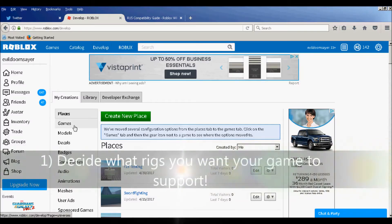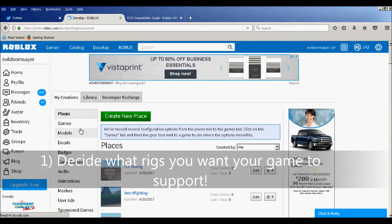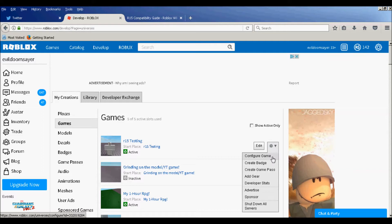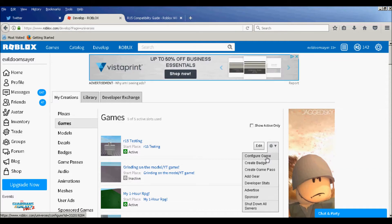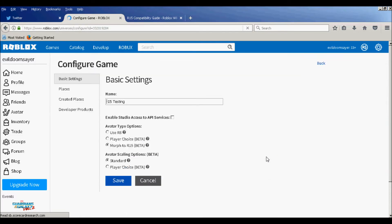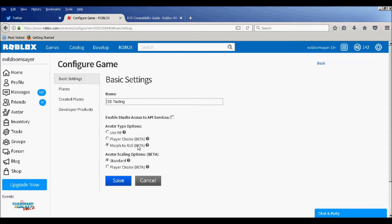Go to Develop Games. Go to the Gear Icon and then Configure Game of the game you want to configure for R15 or R6. Press what you want, the R6 which was the regular one, player choice which they can choose from the avatar, or morph to R15 which is the new body type.